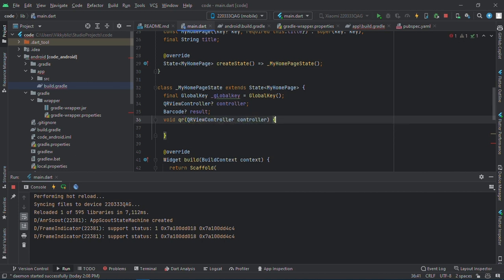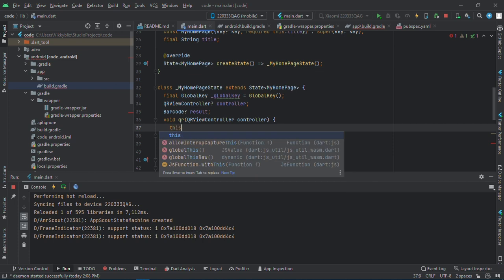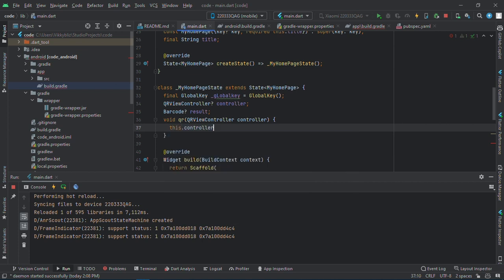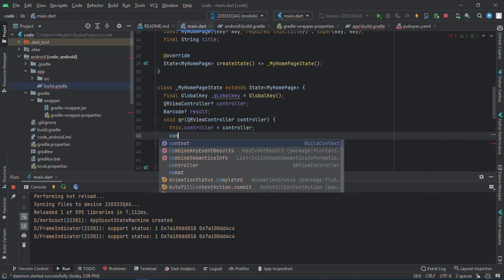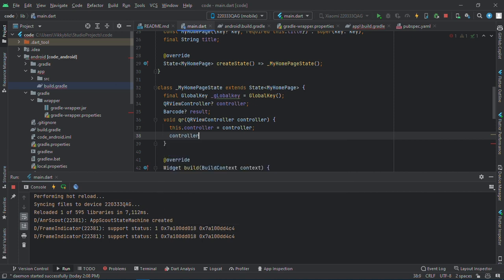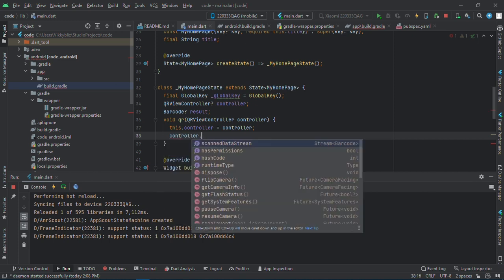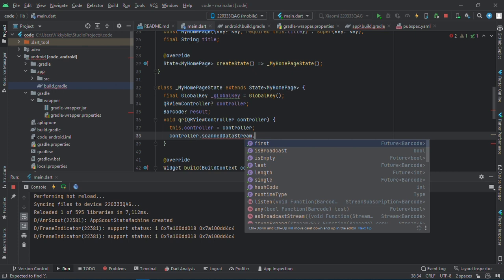And in the function we'll make use of the controller, so we'll say QRViewController controller. And then we'll have this.controller is equals to controller because we'll be using the controller in this function.